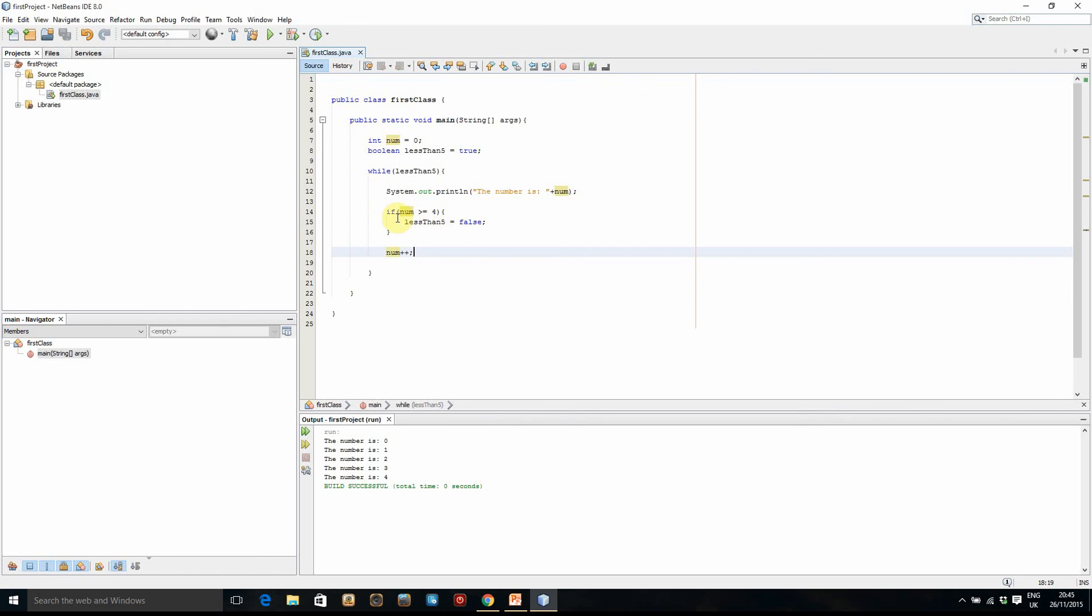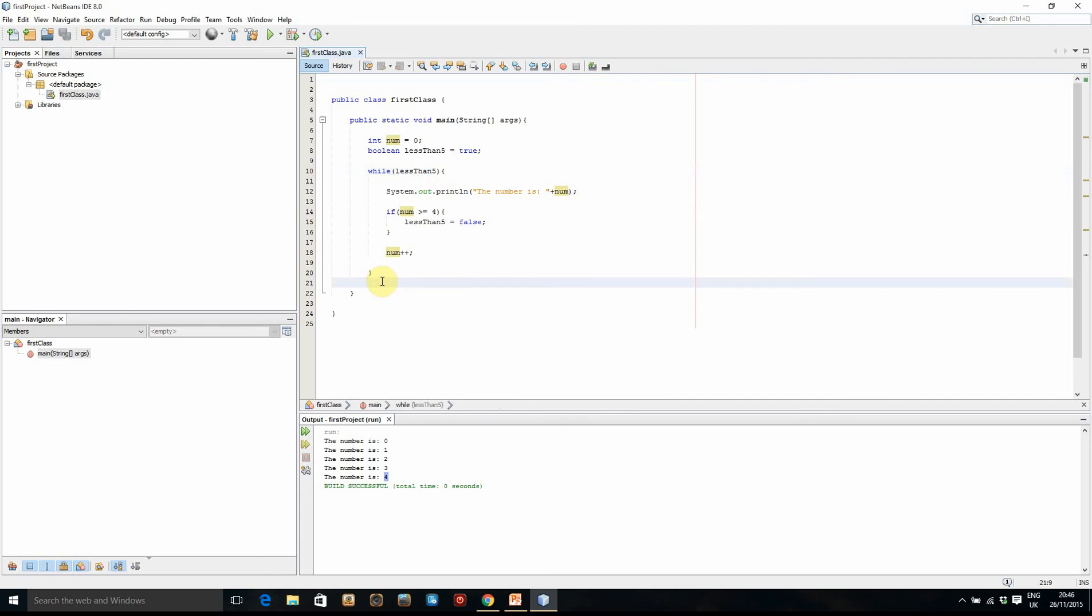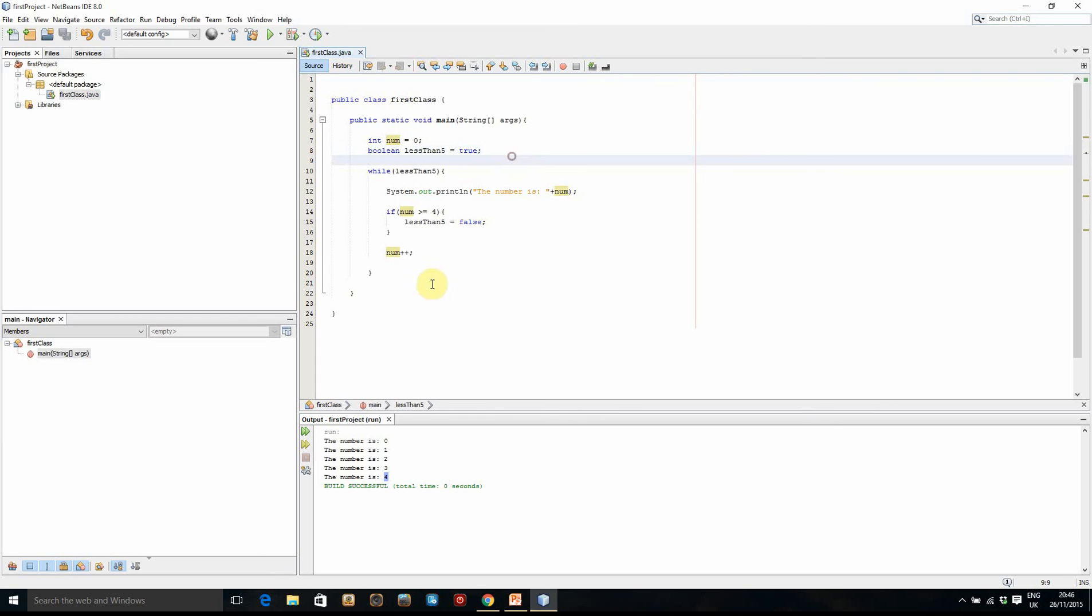Because the condition in here says that when it is equal to four, which is the last one, then it sets it to false, and then the while loop is no longer true. So it quits the while loop and finishes the program. So there we go. So you now know how to construct a while loop, use boolean variables, and use the increment operator here. So thank you very much and I'll see you next time.